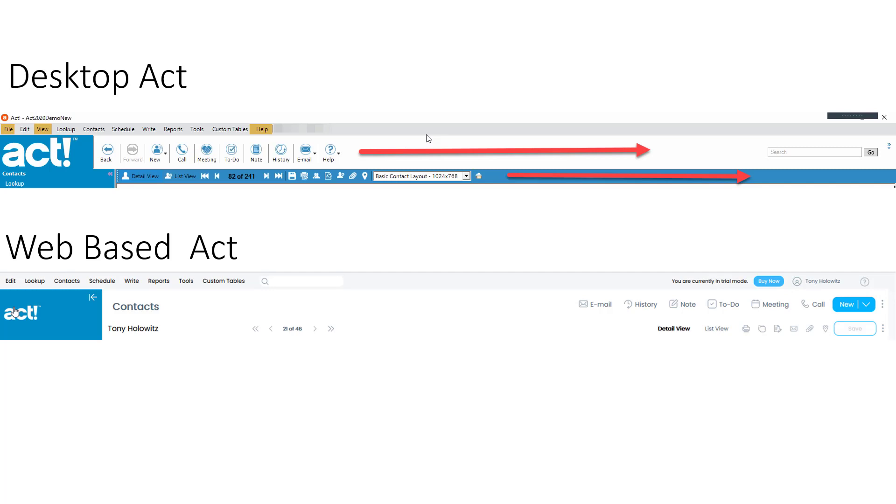But there is one thing that I want to show you in this example that will give you some more information to be aware of. When you look across the top of the ACT desktop, you'll see there's an option here: File, View, and Help. You'll notice that File and View are not available down here.